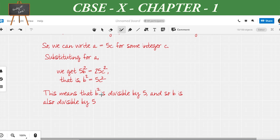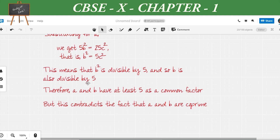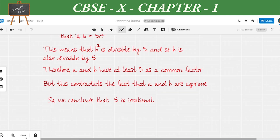Looking at b² = 5c², we can see that b² is divisible by 5, which means b is also divisible by 5. But when we started the proof, we assumed a and b are co-prime — they should have no common factors. Now we've shown both a and b are divisible by 5. This contradicts the fact that a and b are co-prime, and therefore contradicts our assumption that √5 is rational. Hence we conclude that √5 is irrational.